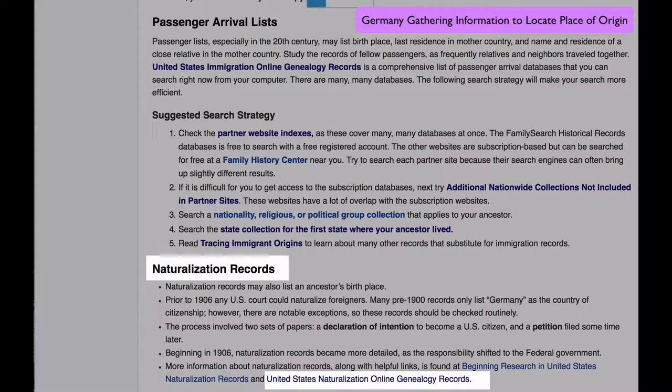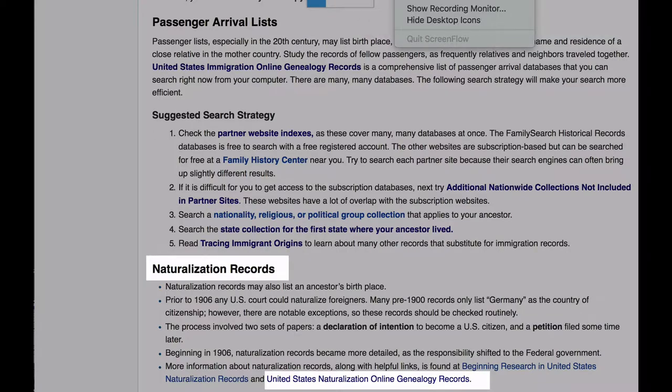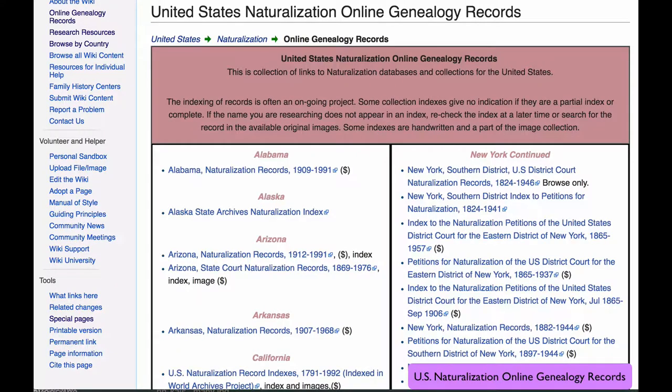In Germany Gathering Information to Locate Place of Origin, you will find a link to United States Naturalization Online Genealogy Records. Naturalization records are found in the state where the immigrant lived when they applied for citizenship. You might have to check all the different states you know that the family lived in to find the records.